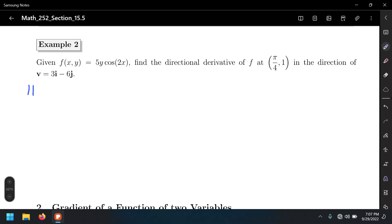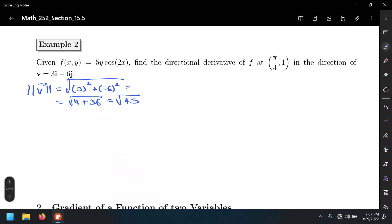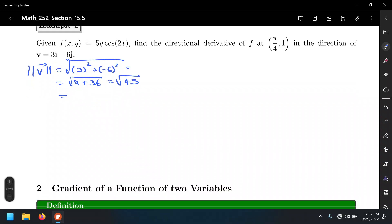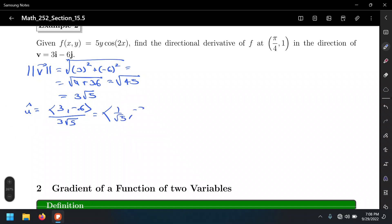We need to find the magnitude of the vector, which is the sum of the squares of the components. That's 9 plus 36, which is 45. Let's simplify: 45 is 9 times 5, and the square root of 9 is 3, so that's 3√5. Now we'll find the unit vector û, which is the vector (3, -6) divided by its magnitude. That gives us 1/√5 comma -2/√5.